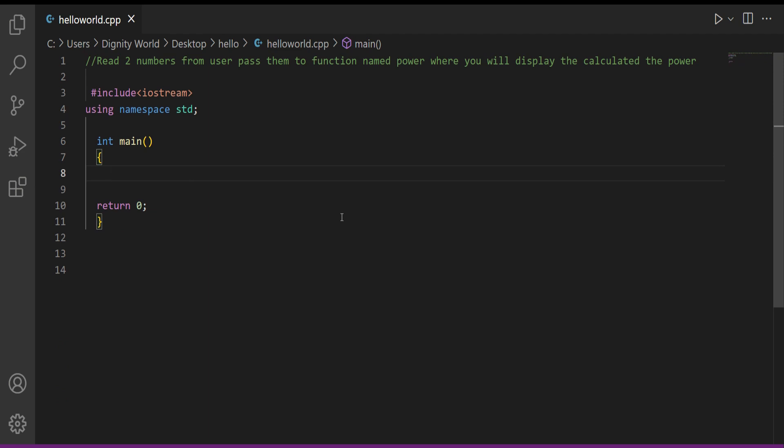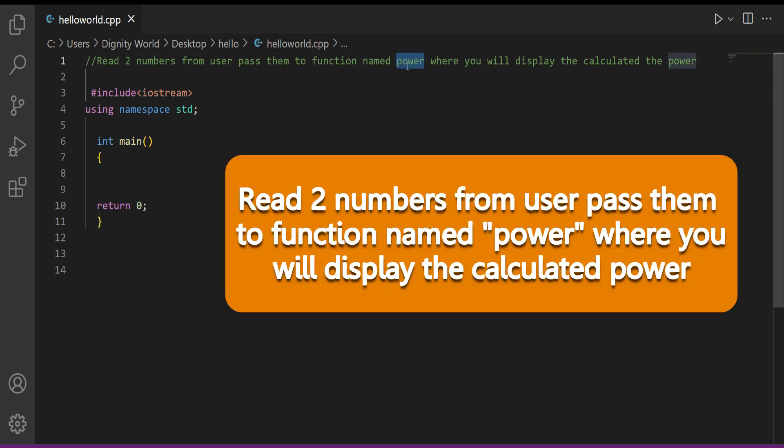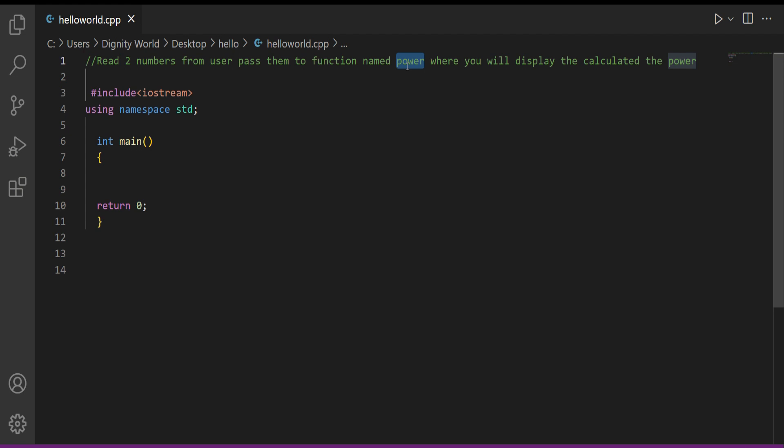Time for a practice question. Now you create a function named 'power'. In main, read two values from the user — base and exponent value. For example, to calculate 100 to the power 10, your base is 100 and exponent is 10. Read both values in main, pass them to the function named 'power', calculate the power inside it, and print the result there. You are not allowed to use any built-in function — we know C++ has a built-in pow function. Take your time, then come back for my solution.